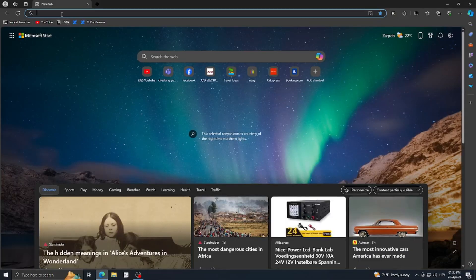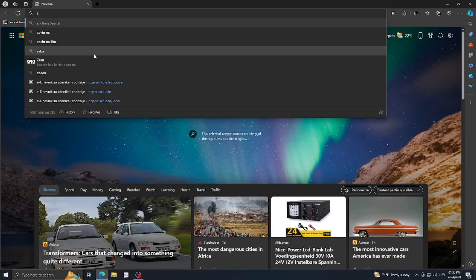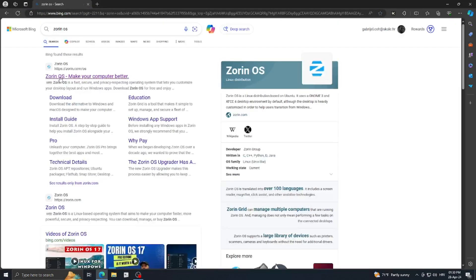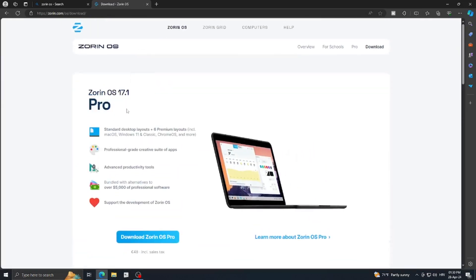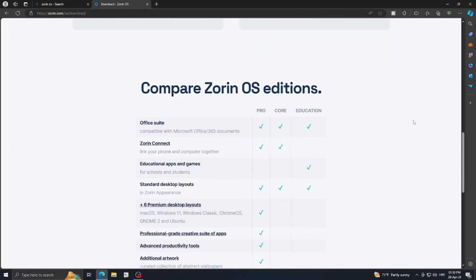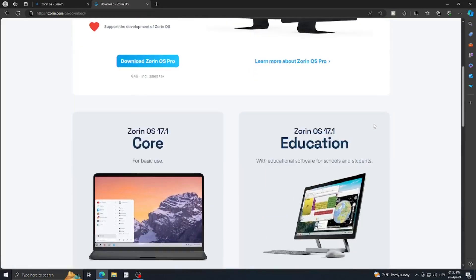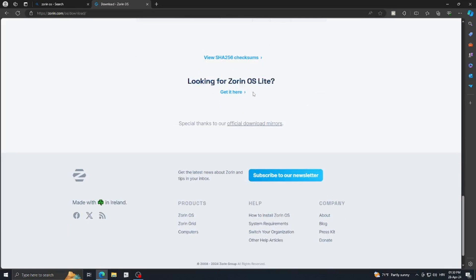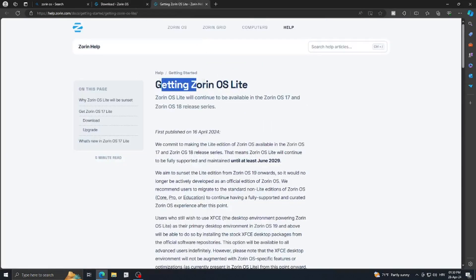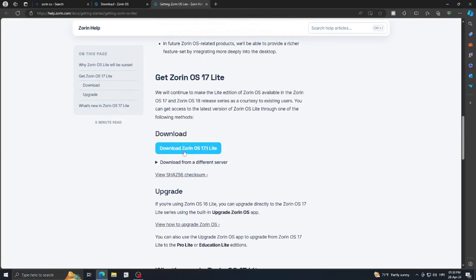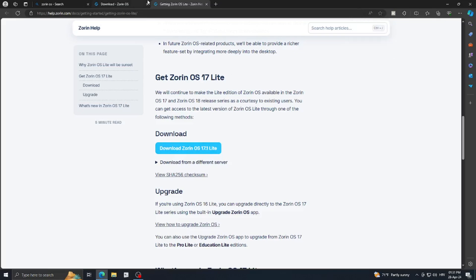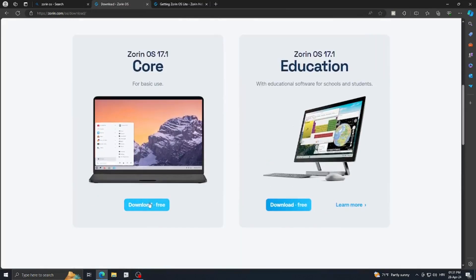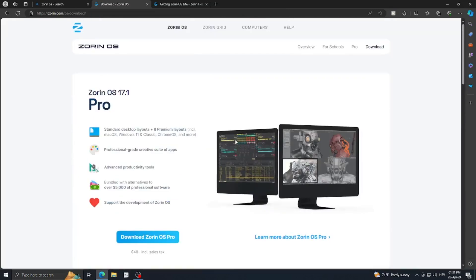First, open up your browser and type Zorin OS. You'll be brought to the Zorin OS website — 'Zorin OS makes your computer better.' Click download Zorin OS. You'll see options: Zorin OS 17.1 Pro, Core, and Education. If you want Zorin OS Lite, which I'm going to install, just scroll down, find 'Looking for Zorin OS Lite,' click 'Get it here,' scroll down, and click 'Download Zorin OS 17.1 Lite.' I already downloaded it, so I'm going to stop that.